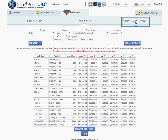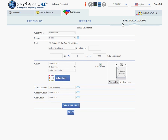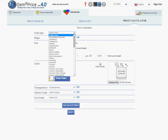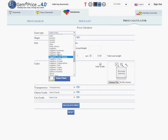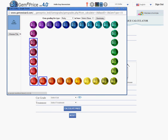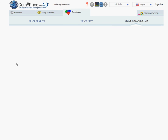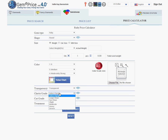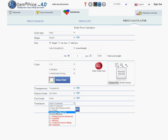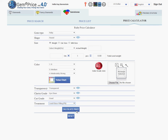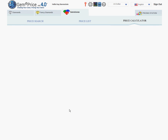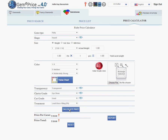The third option is using the price calculator, which is a very easy and simple way to do it. You choose the type of stone, then you choose the grade, the clarity, the treatment, calculate price, and you see the results.